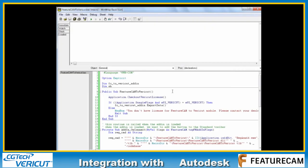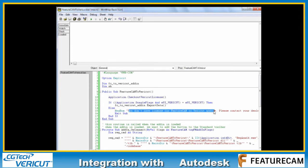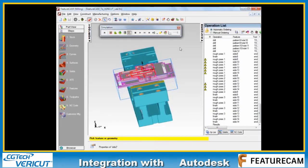If you're familiar with this type of customization, you can open it up here and there is a warning message which is issued to you if you do not have a valid FeatureCam to Vericut interface license available.